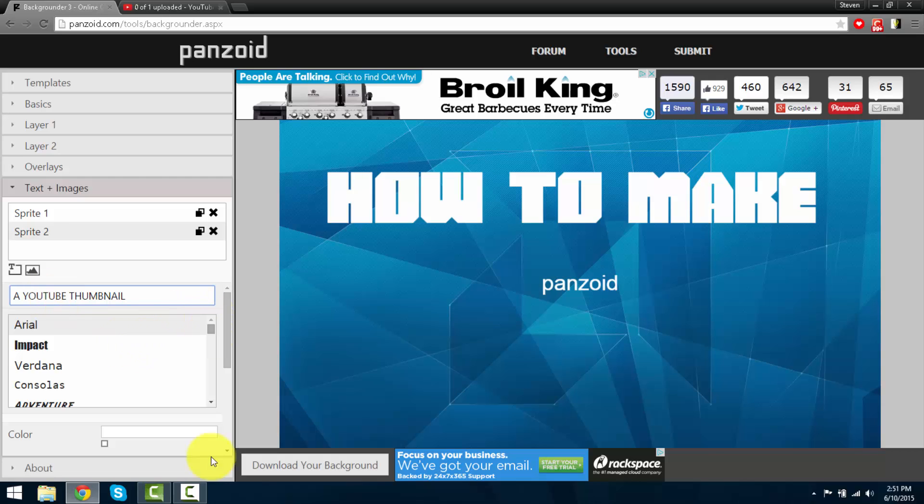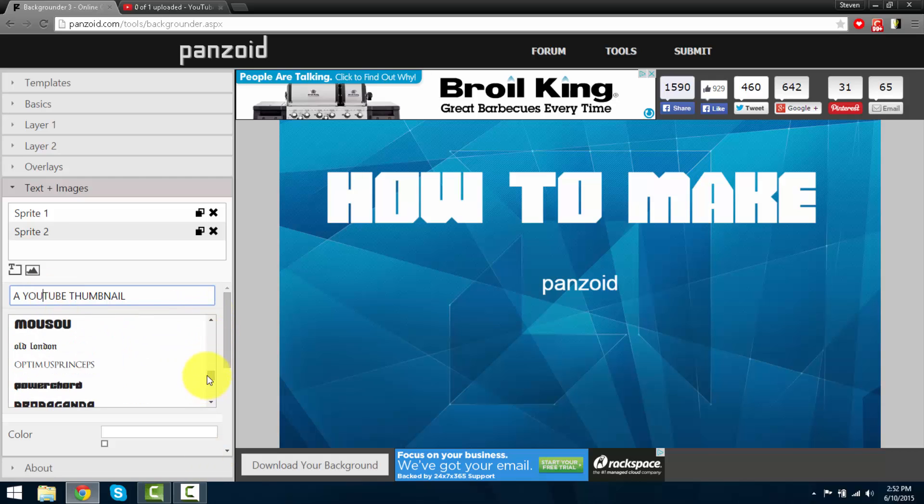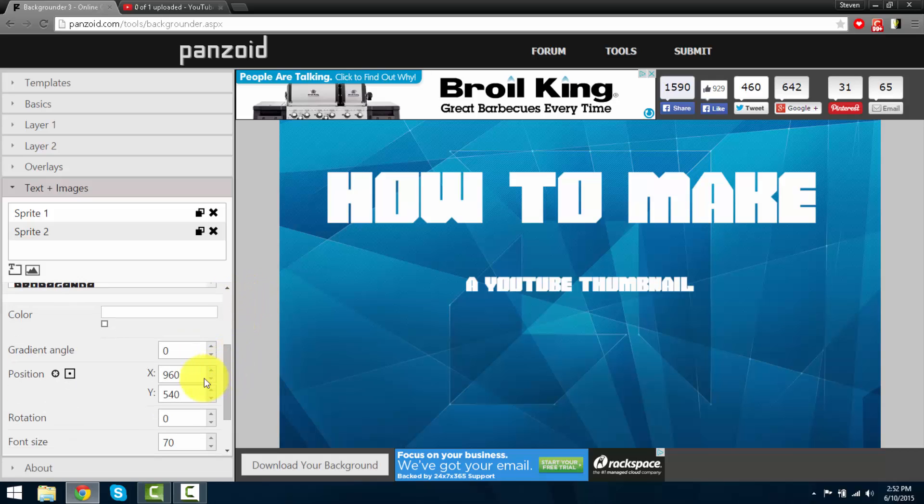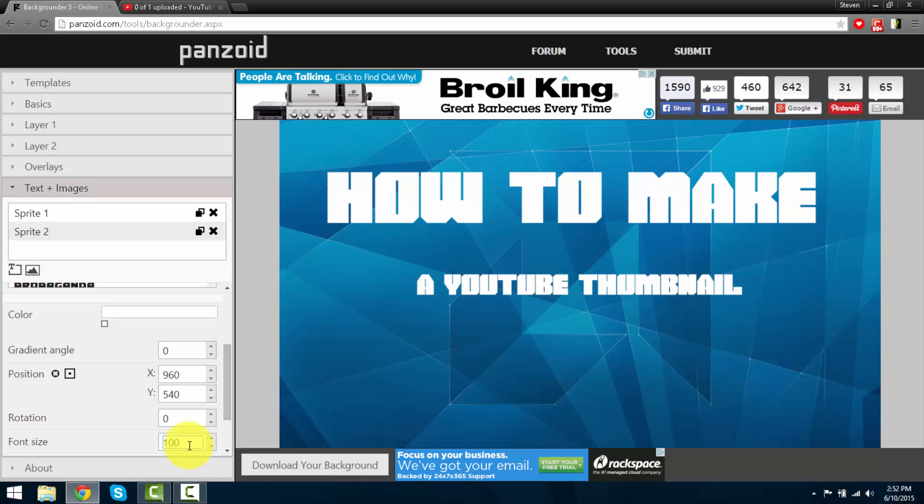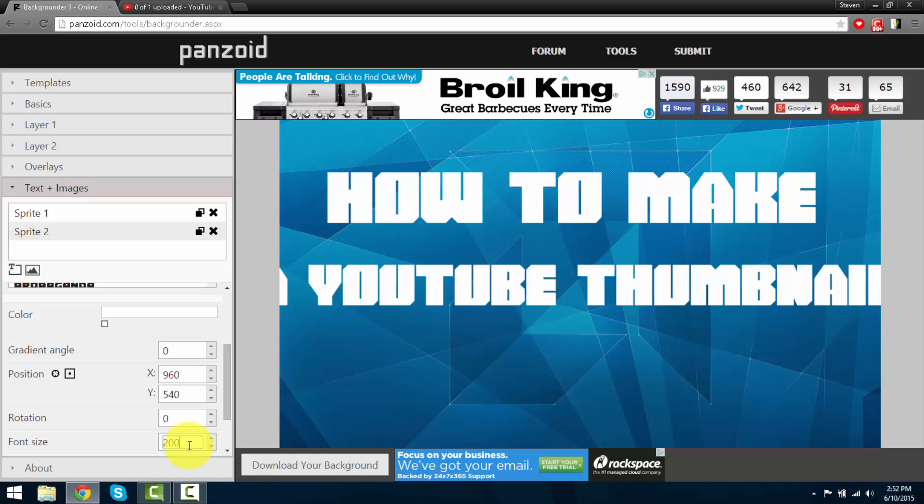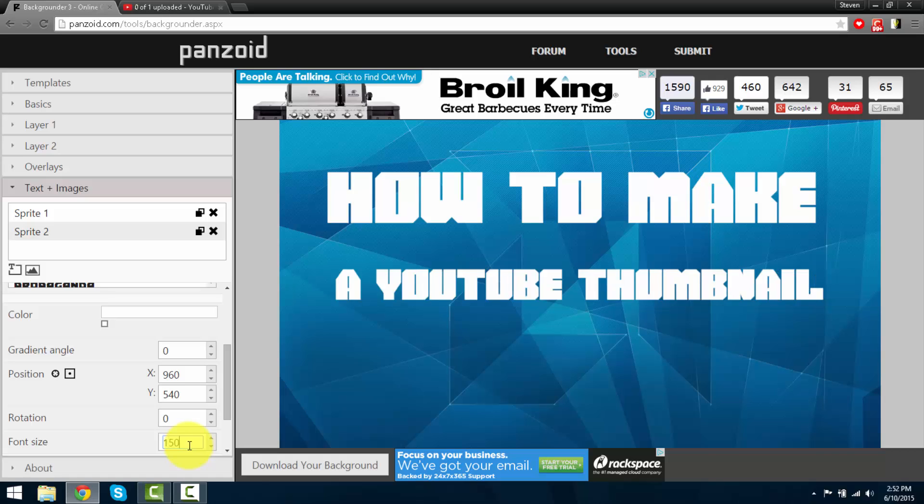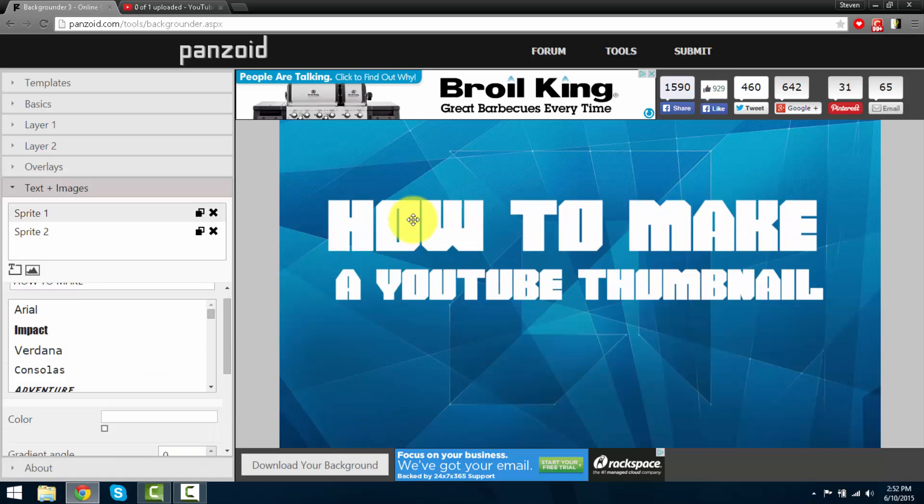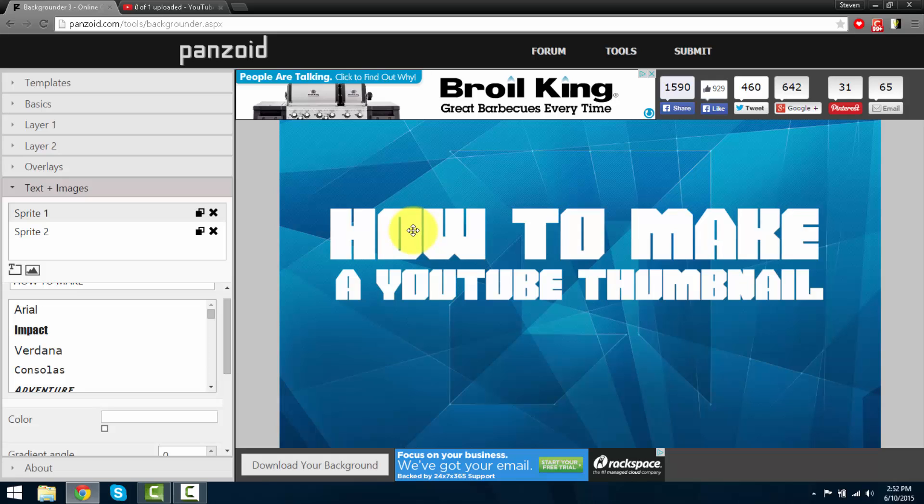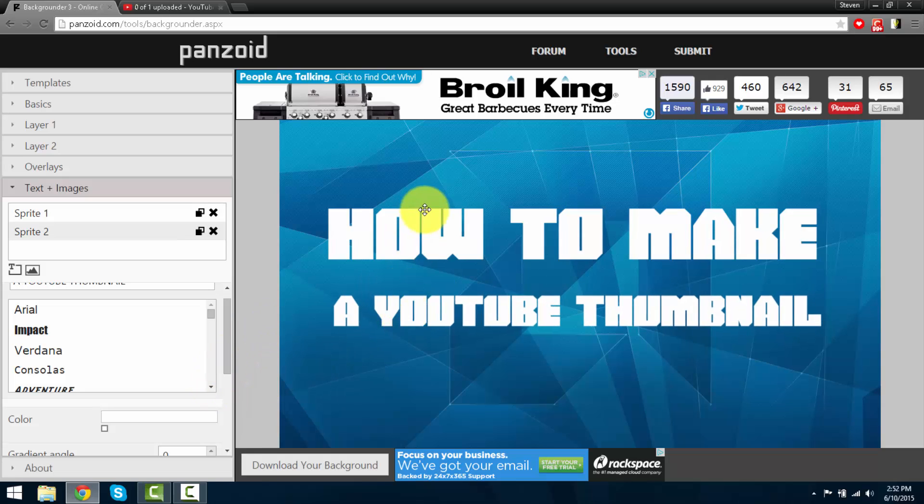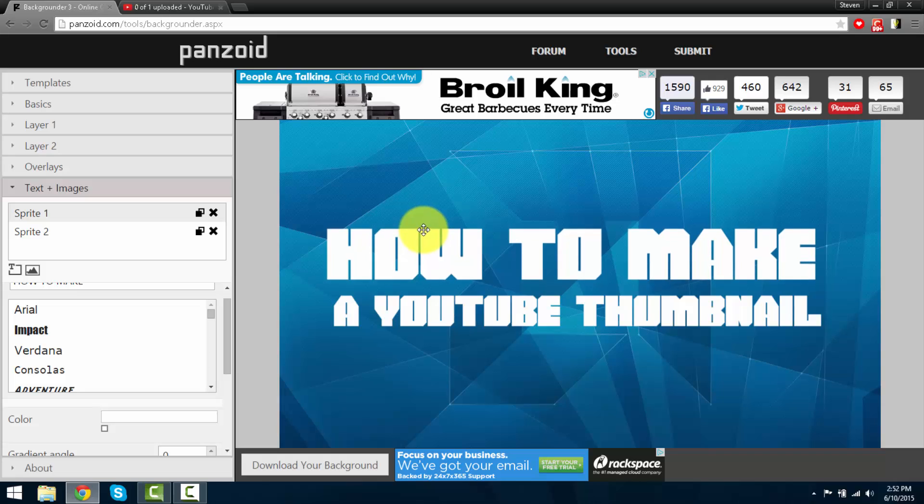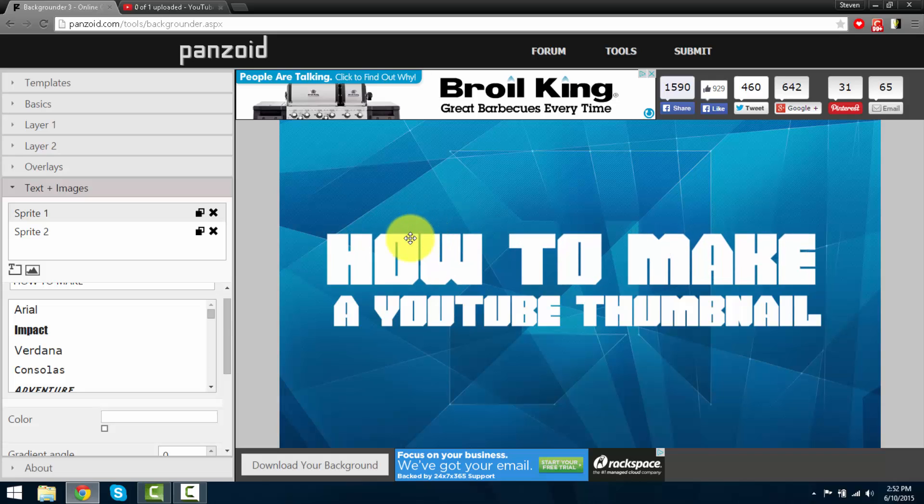I'm going to select the same exact font called power cord and increase the fonts. Obviously you guys can make a lot better one here. I'm just rushing. Let's just try to center the text.